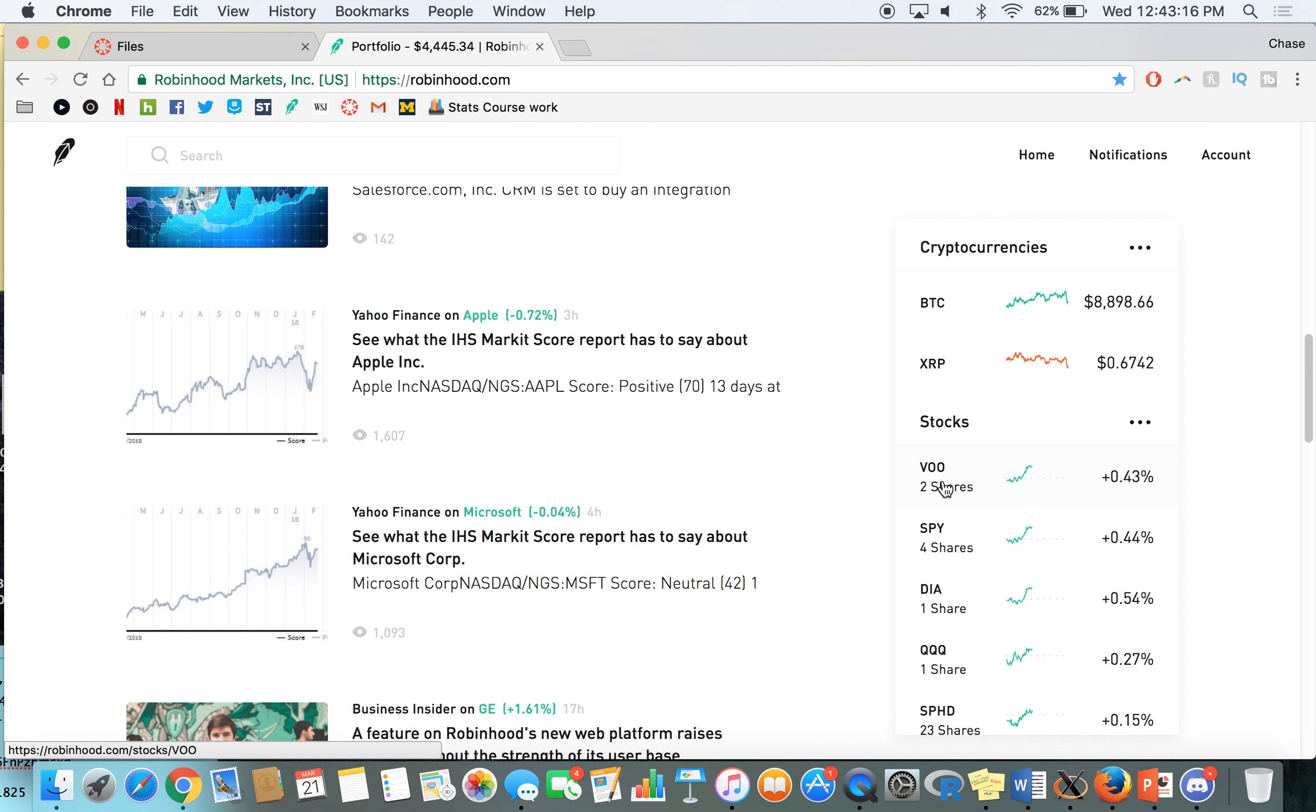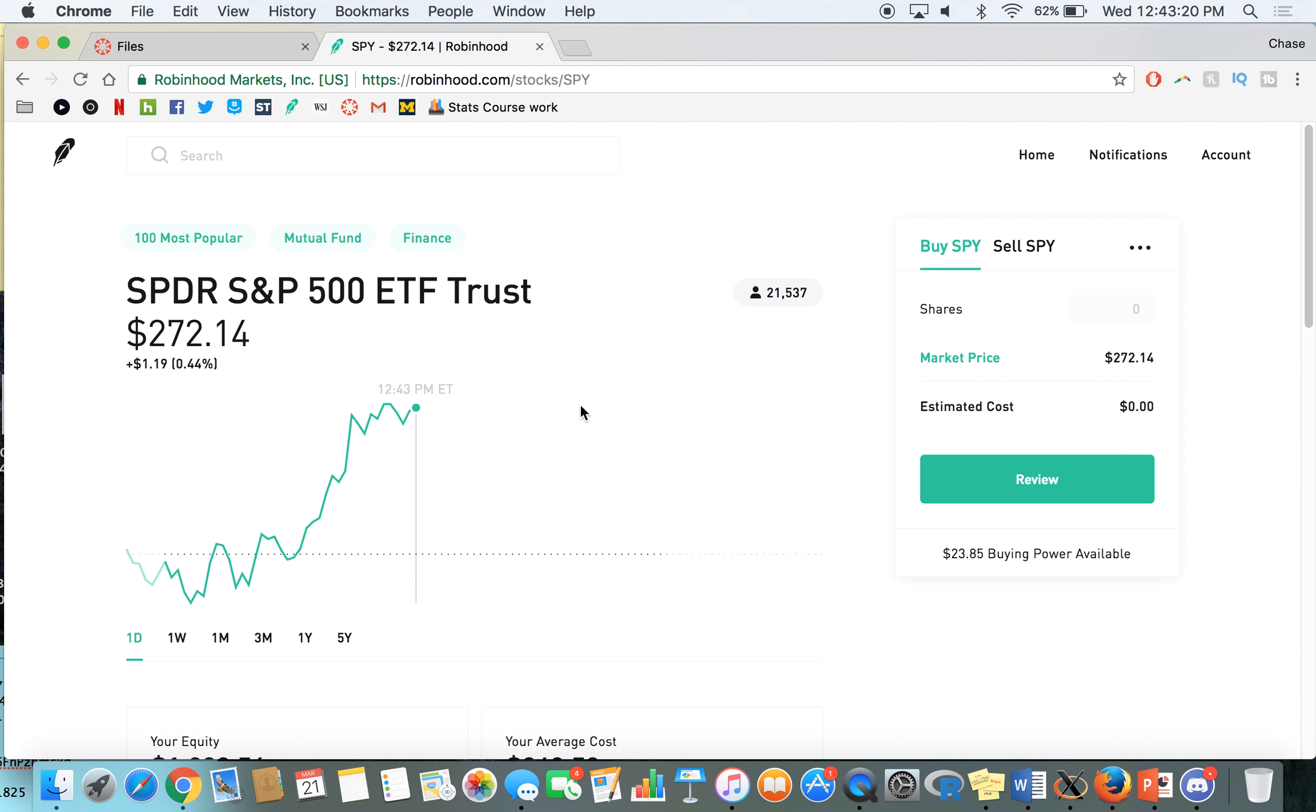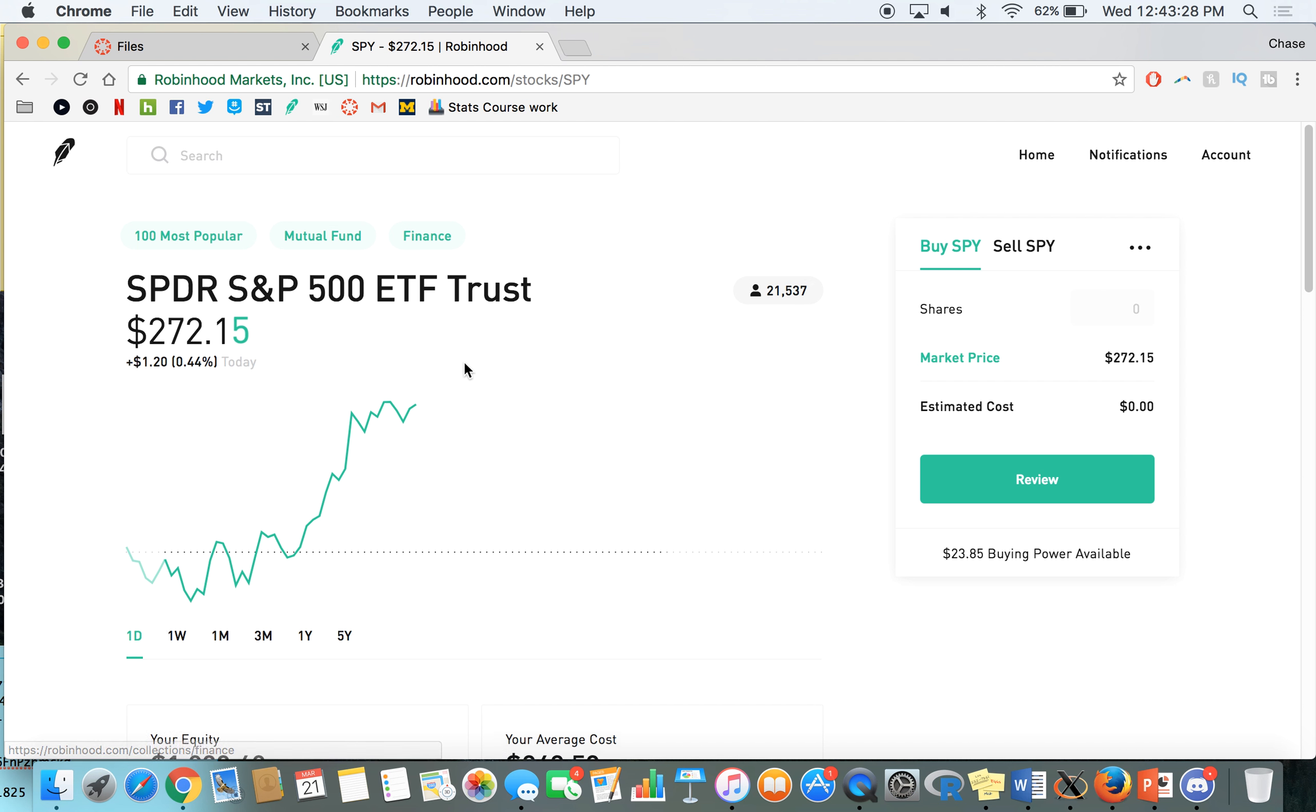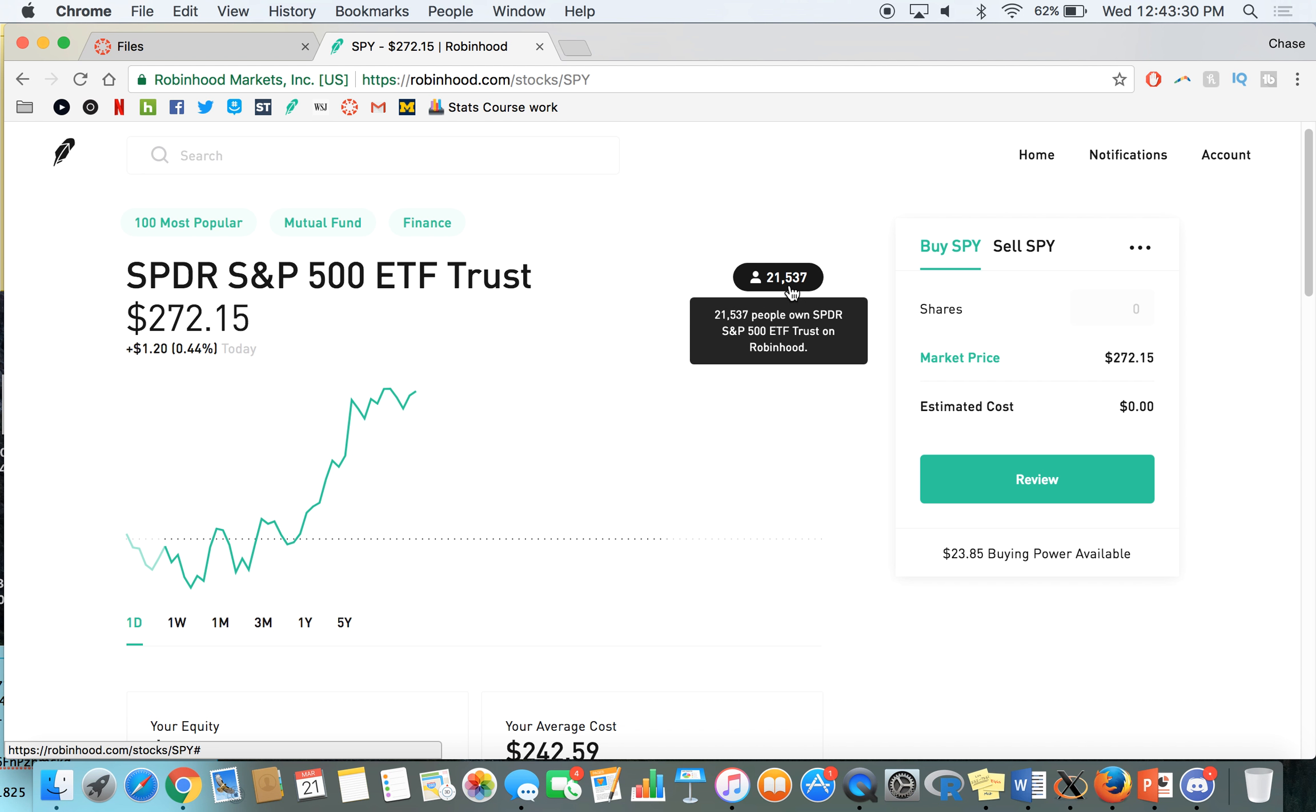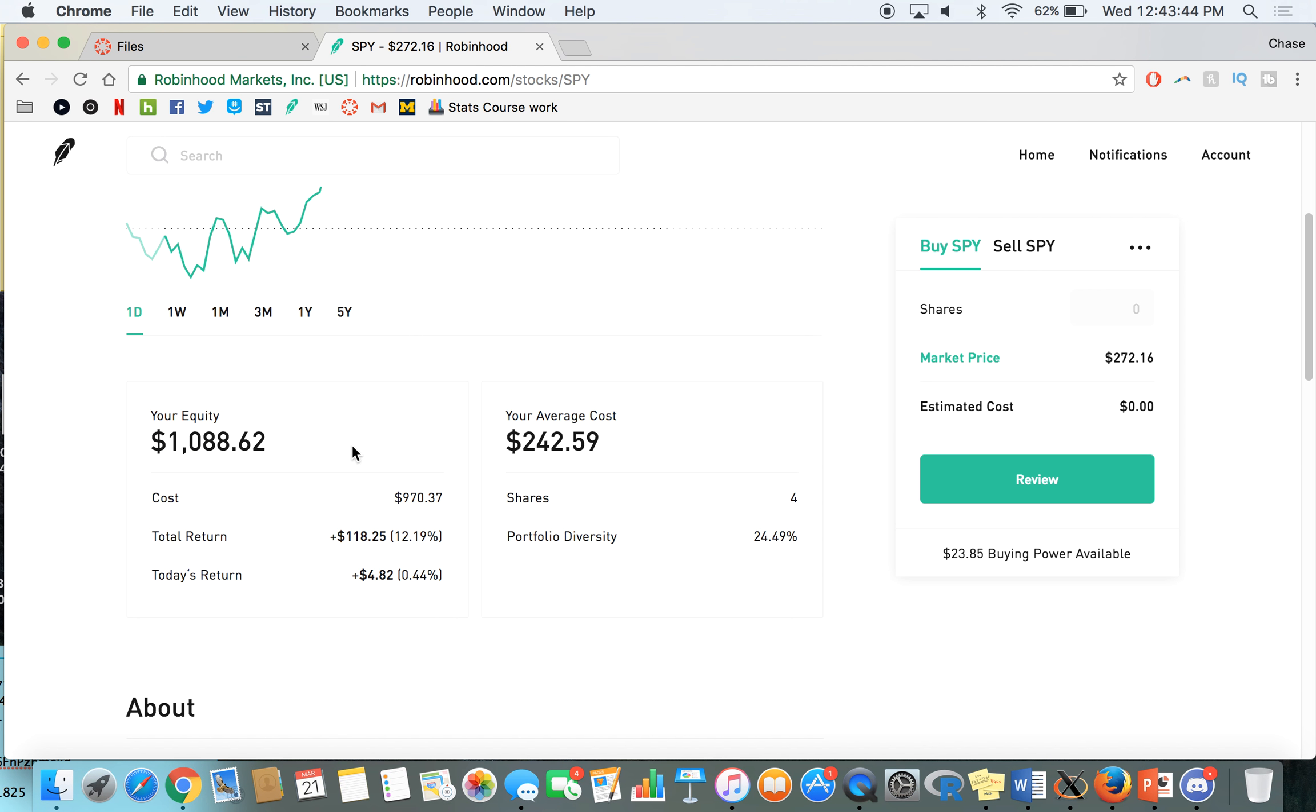And I'm going to click at a couple individual stocks just to kind of see how they go. I think, let's start out with SPY, very popular ETF, S&P 500 ETF. And at the top, you can see 100, this is the categories it falls under, 100 most popular mutual fund finance. And then on here, you can see 21,500 people own SPDR, S&P 500 ETF trust on Robinhood. So that's cool. You can see the type of ownership and how common they are to buy on Robinhood.